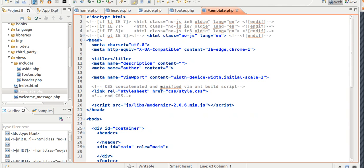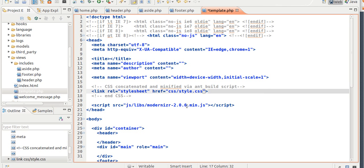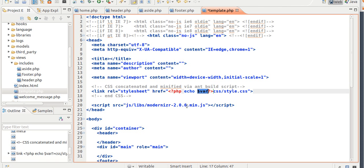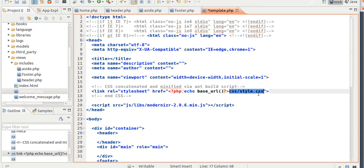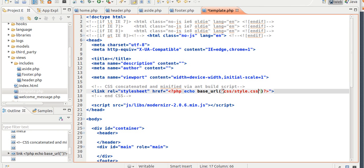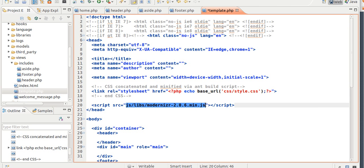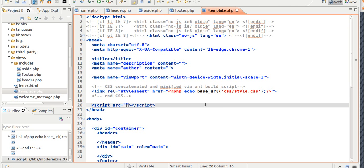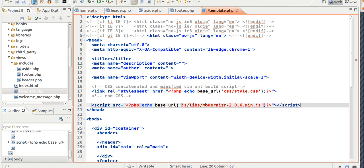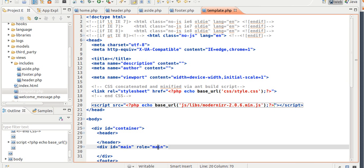Okay, now what you want to do is you want to go to the link and type in echo the base URL, and this is why we autoloaded the URL helper. I'm going to cut this, and put it inside, and do the same for the JavaScript. So cut it. Okay, save it.